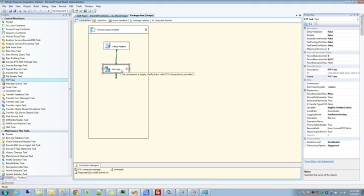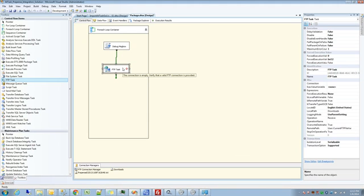And then when I hit okay, we'll notice that this actually tells us, hey, the connection is empty. It's actually not the error I was getting before, but let me check this out.